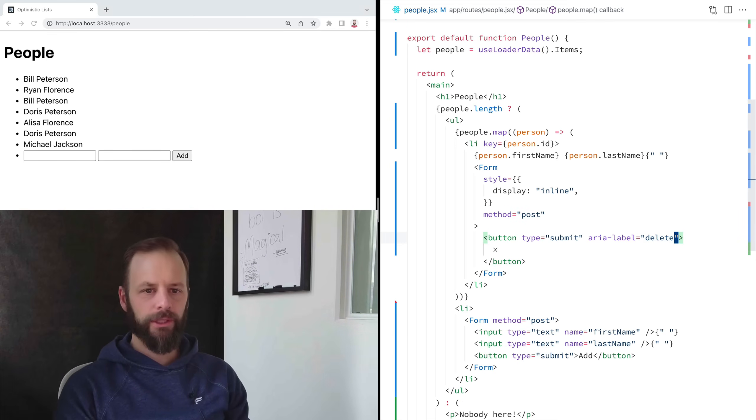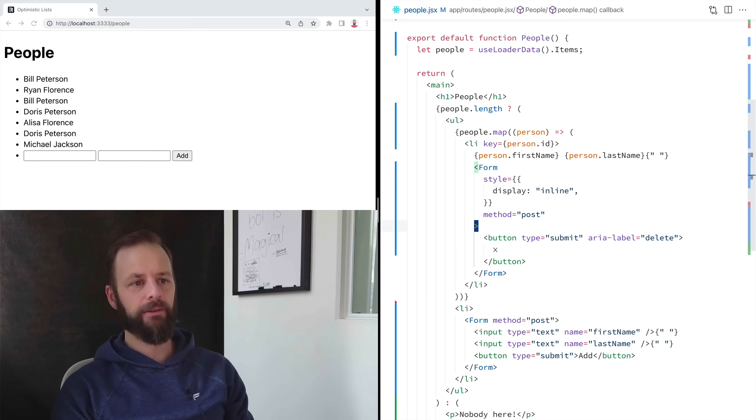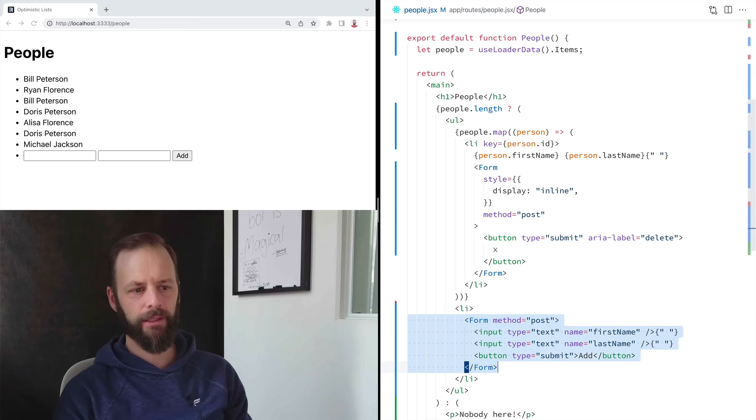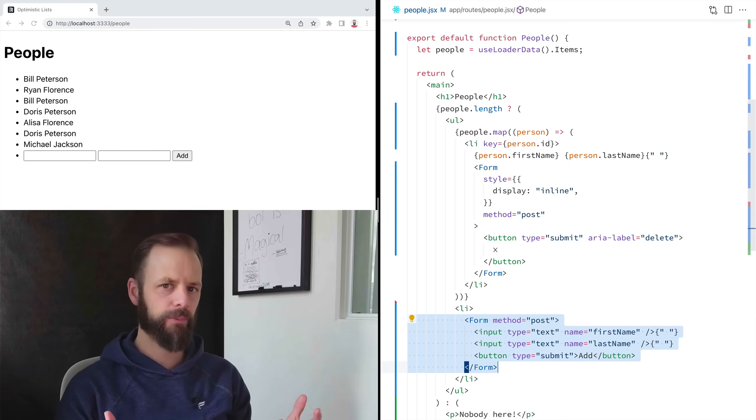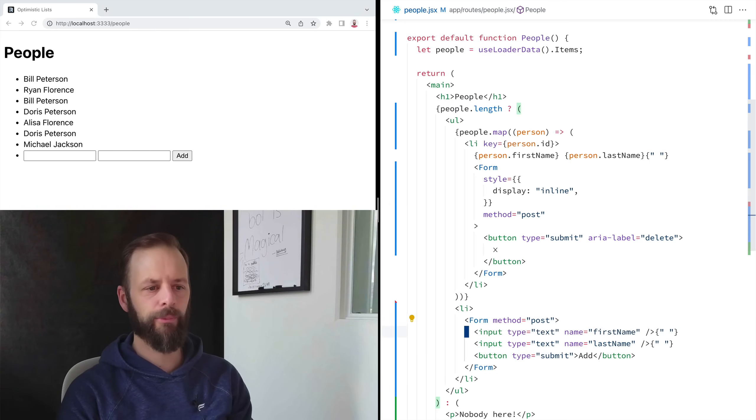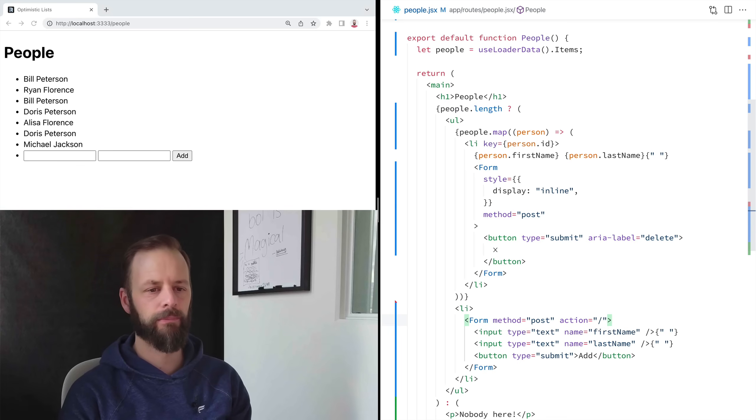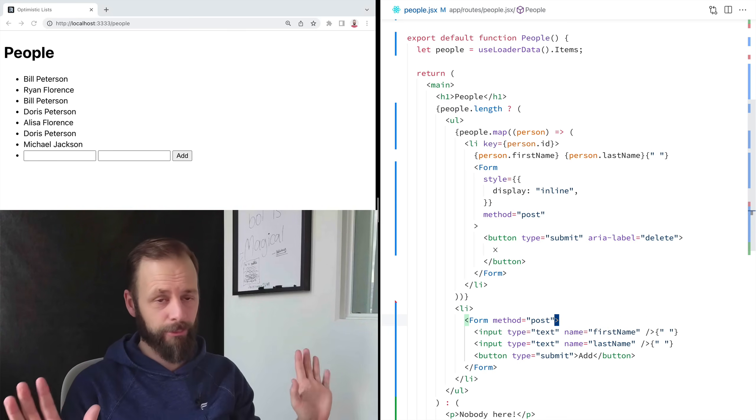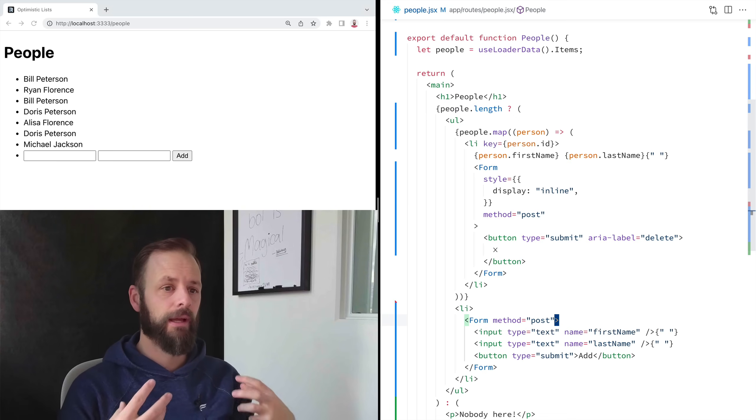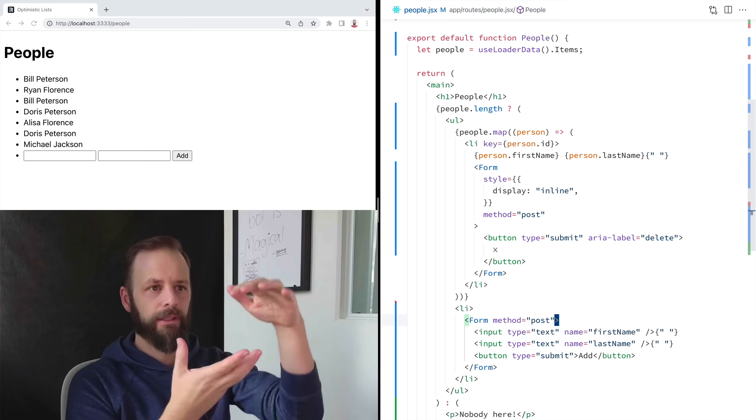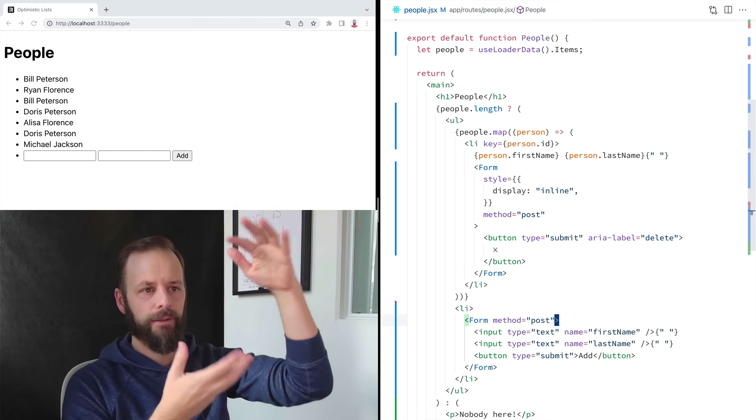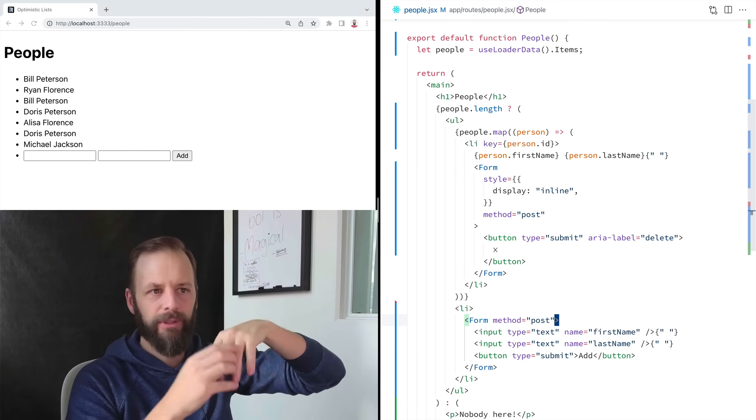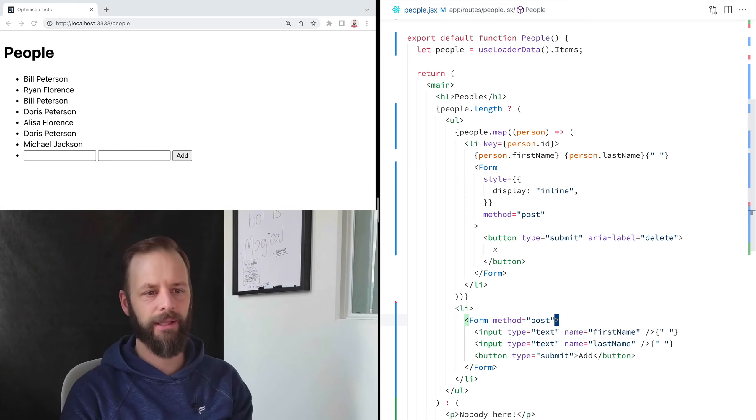Now, a question that always comes up here is, all right, you've got this form here and you've got this form here and Remix will post to this route. And we could post to a different route if we put an action on here, like, I don't know, create person or something like that. But this is all personal preference.